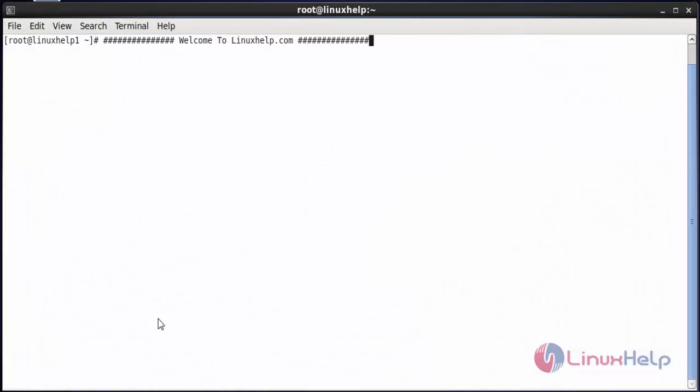Welcome to linuxn.com. In this session we are going to see how to set up a backup server using Bacula and Webmin on CentOS 6.5. Bacula is an open source network backup software used to allow the system administrator to manage backup, recovery, and verification of data from any system in any location across the network.